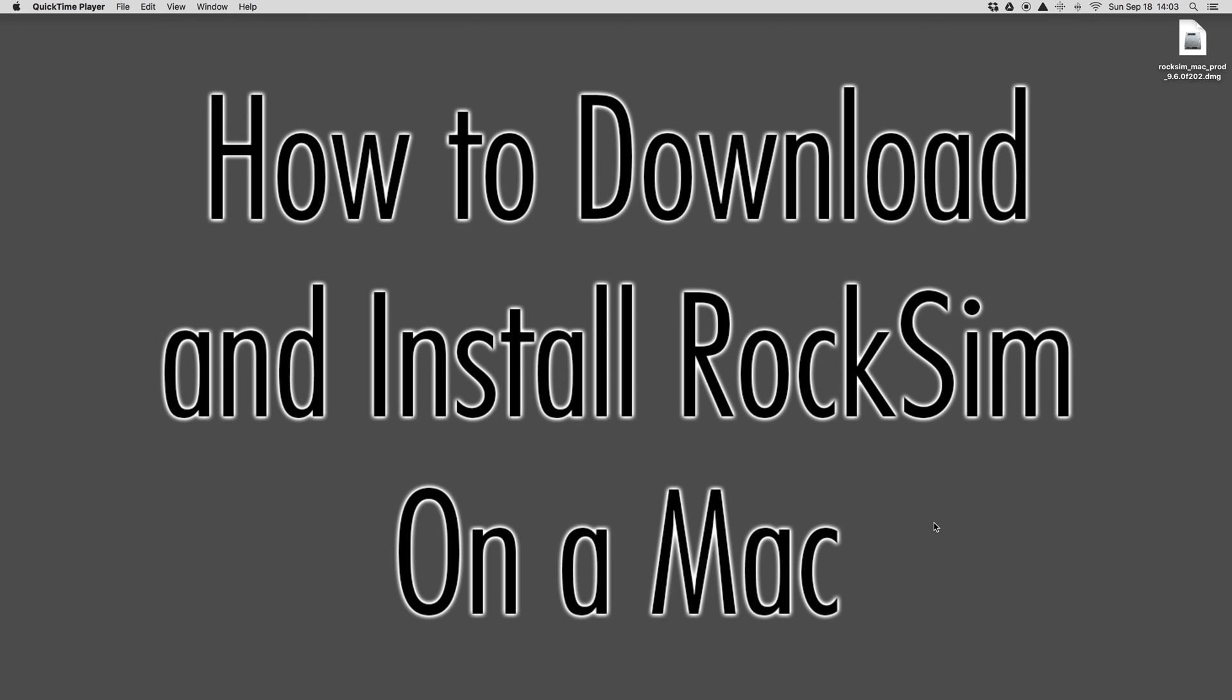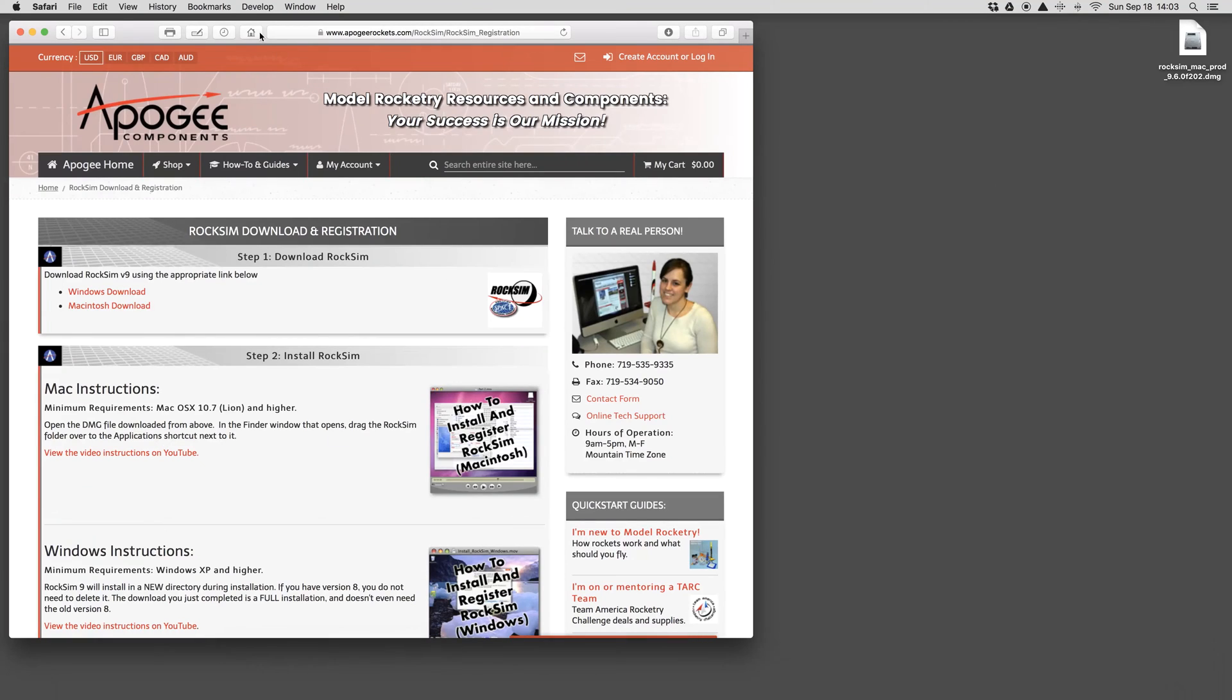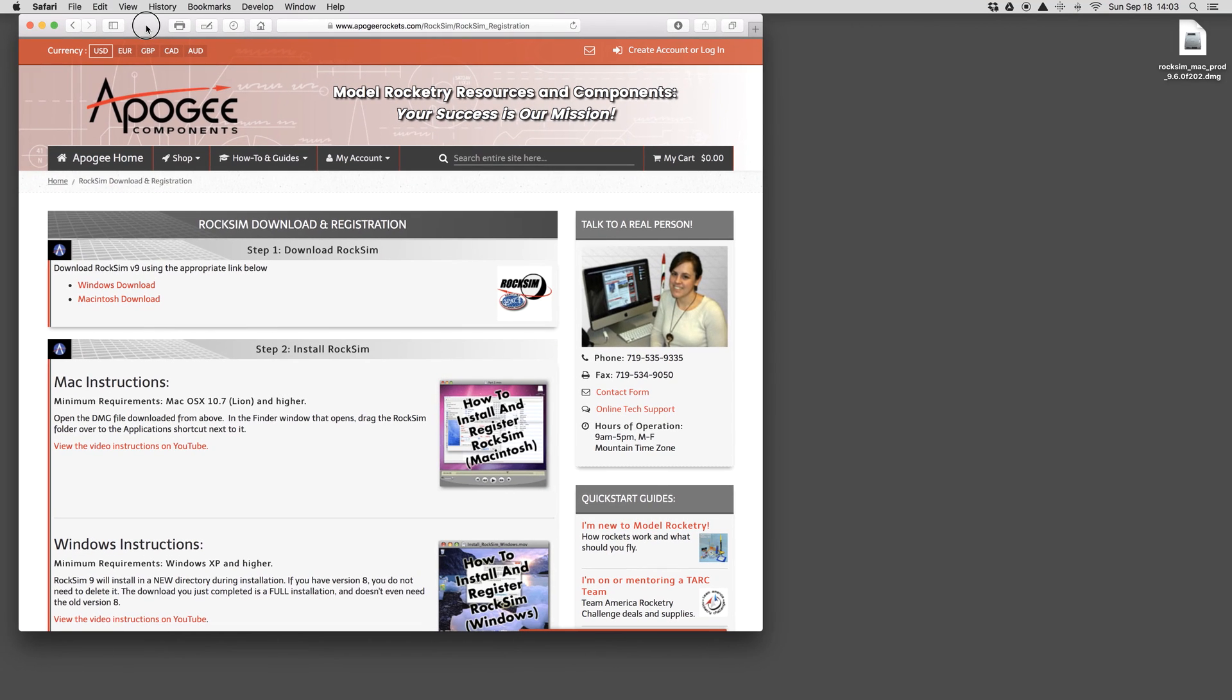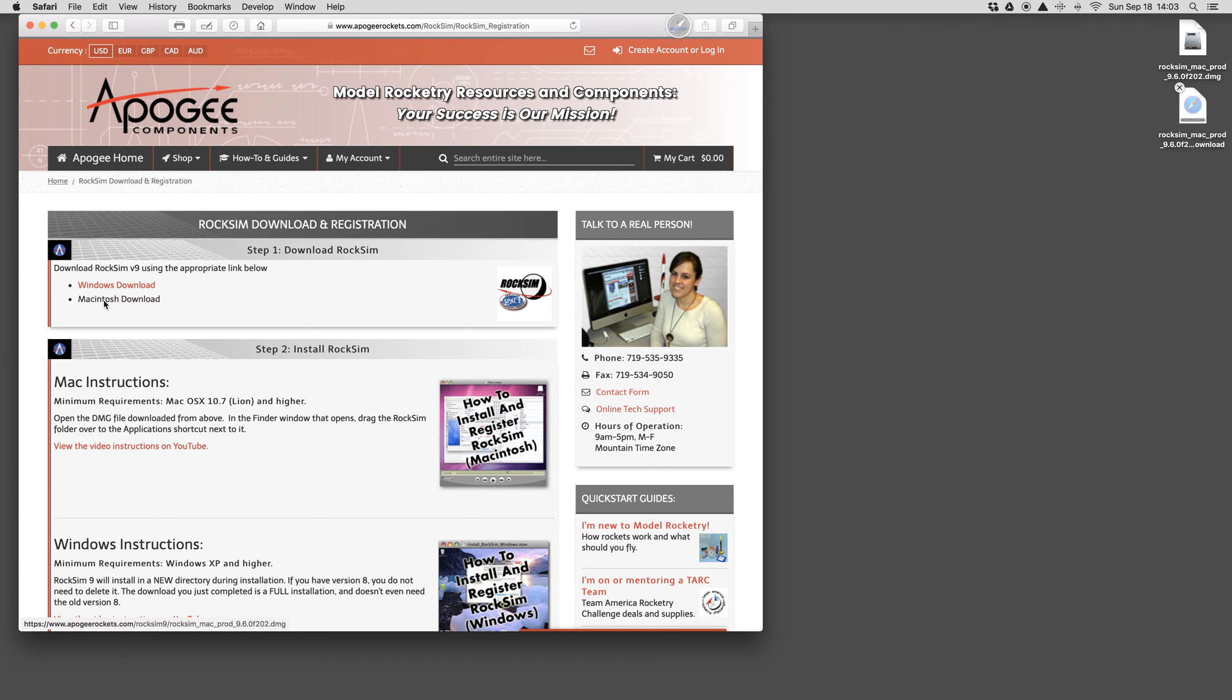You can go to the page on the website and download it from there. Download the Windows or Mac version depending on your computer. I'm on a Mac right now, but the procedure is pretty much the same. Click on the link and it will start the download.